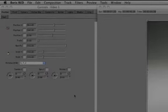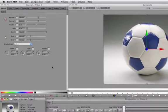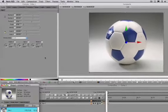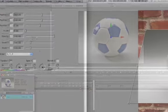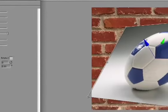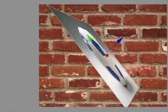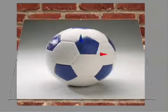Boris Red is a powerful compositing, titling, and effects suite which performs as a standalone application and streamlines workflow by plugging into many host NLEs, including Media 100 and Apple Final Cut Pro.